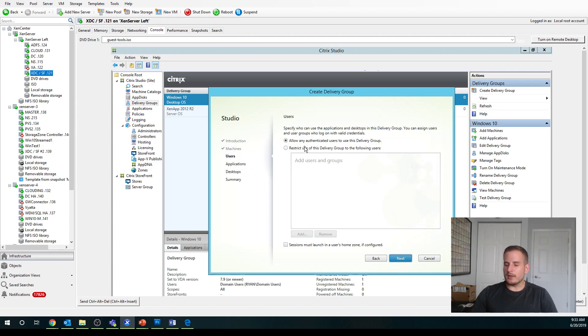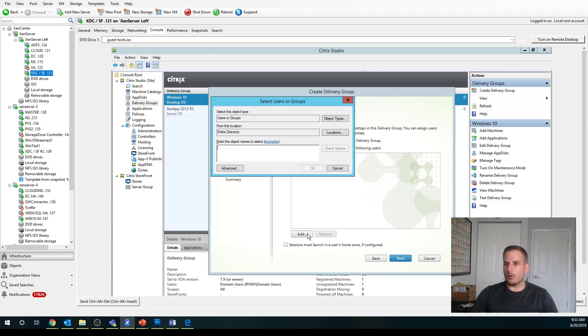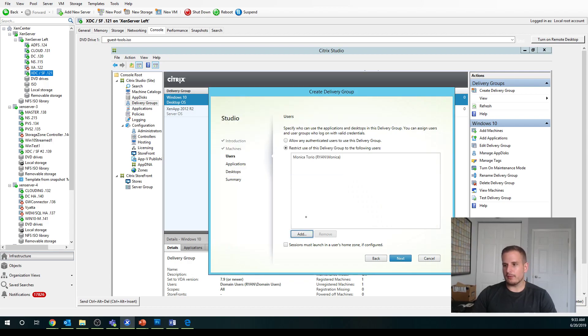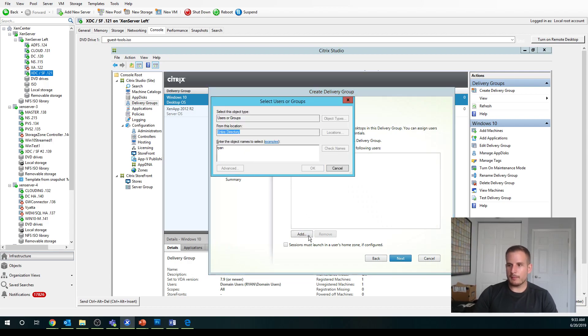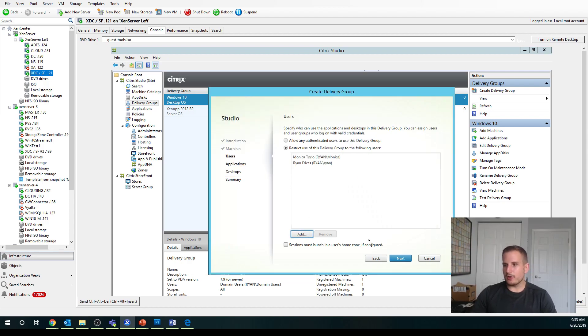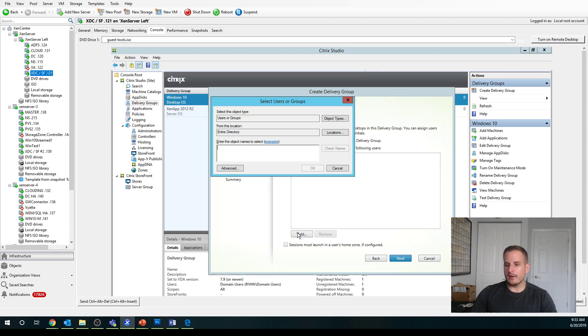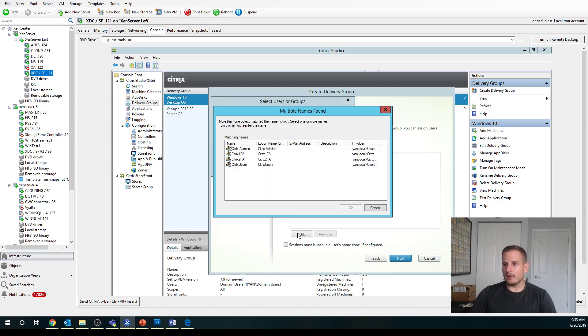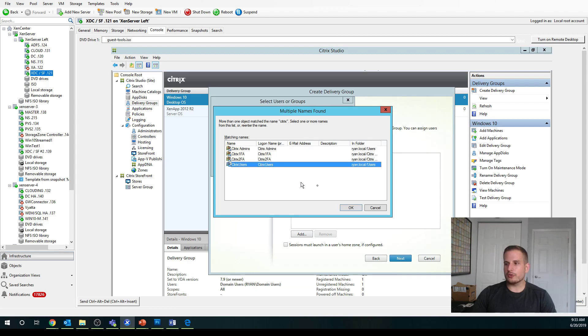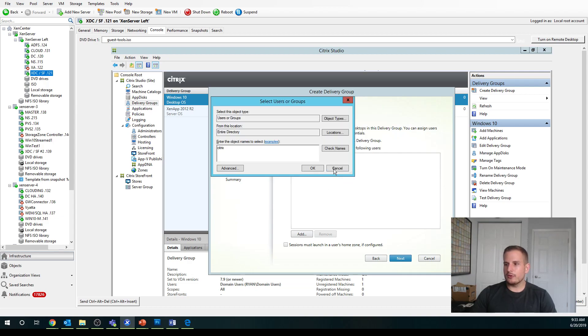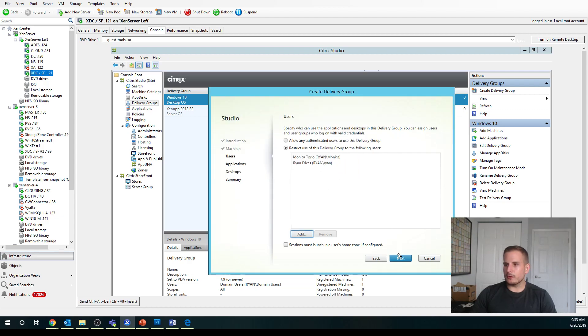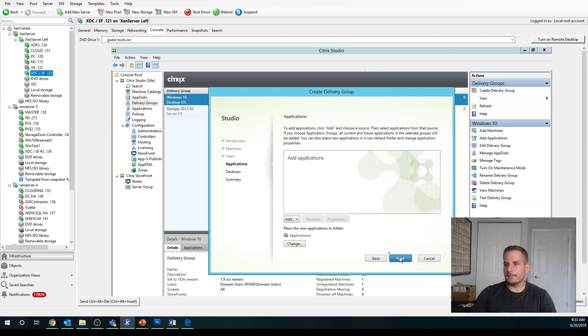You can either allow anyone to be able to use the Delivery Group or we can assign specific users. If I want to give it just to Monica and myself, I can specify users. I can go in and I can specify security groups, so all Citrix users will see this desktop. So a lot of options we have here.